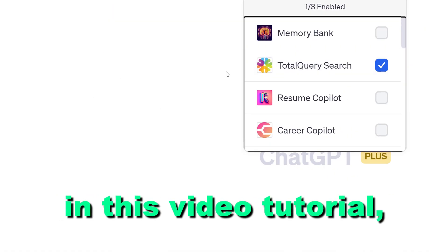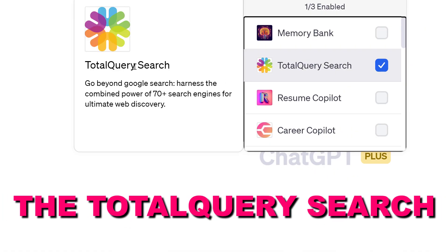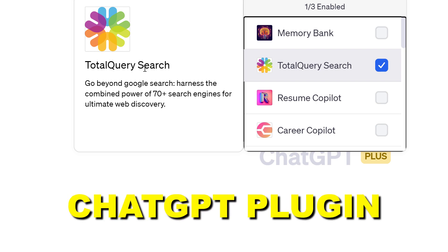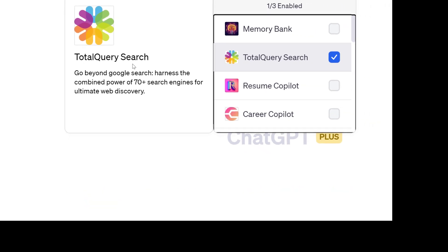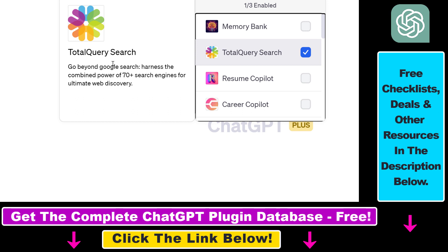Hey everybody. In this video tutorial I'm going to show you how to use the Total Query Search ChatGPT plugin that you can use to get search engine information not just from Google but from 70 plus search engines across the internet. So if you want to compare search results or leverage not just Google and Bing but other search engines, you can use this plugin.